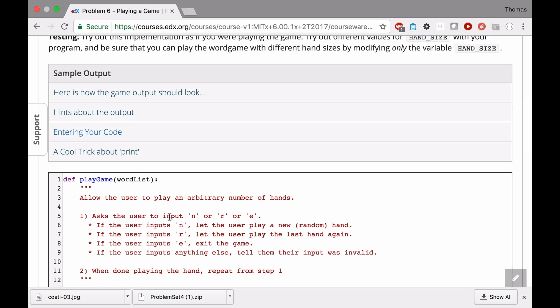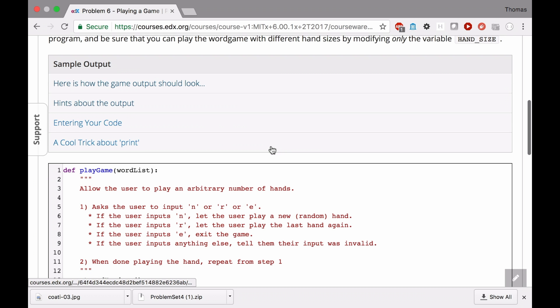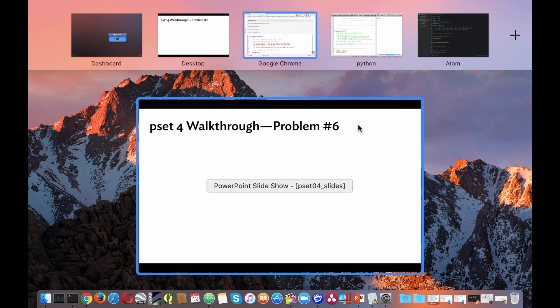It's going to ask for user input. You're going to have to get input from the user, and based on that input — depending on what it is — it could be a new game, a repeat, exit the game, or some strange input you don't know how to handle. And when you're done playing the hand, you want to go back to the start.